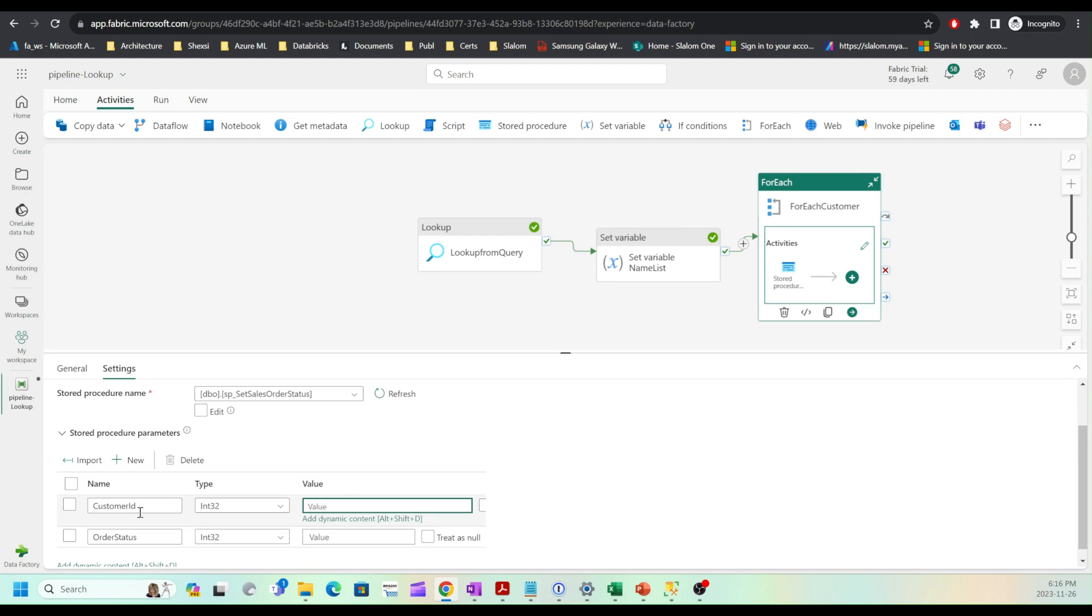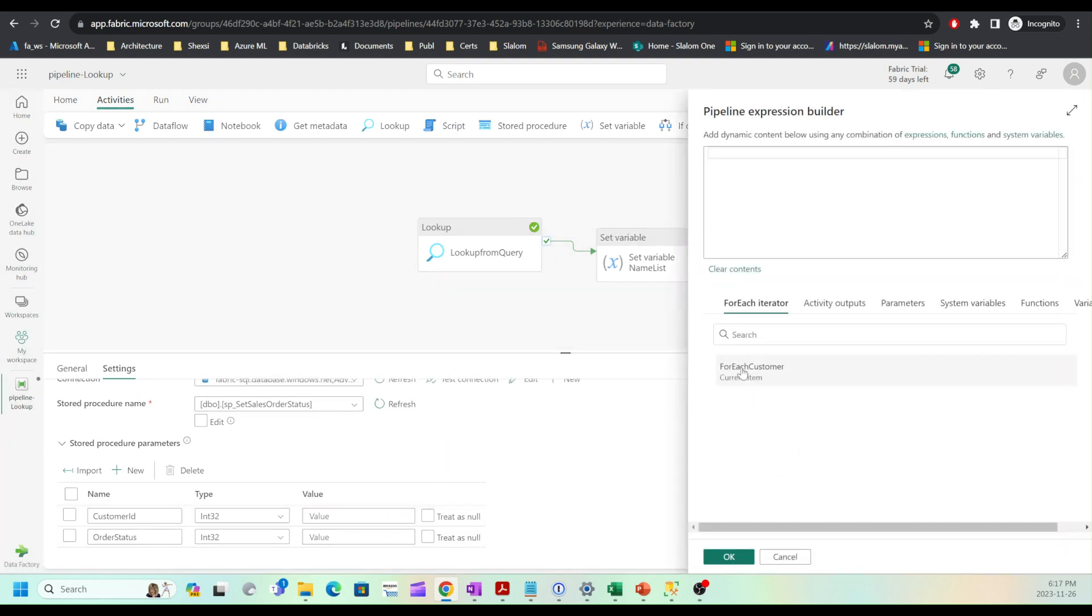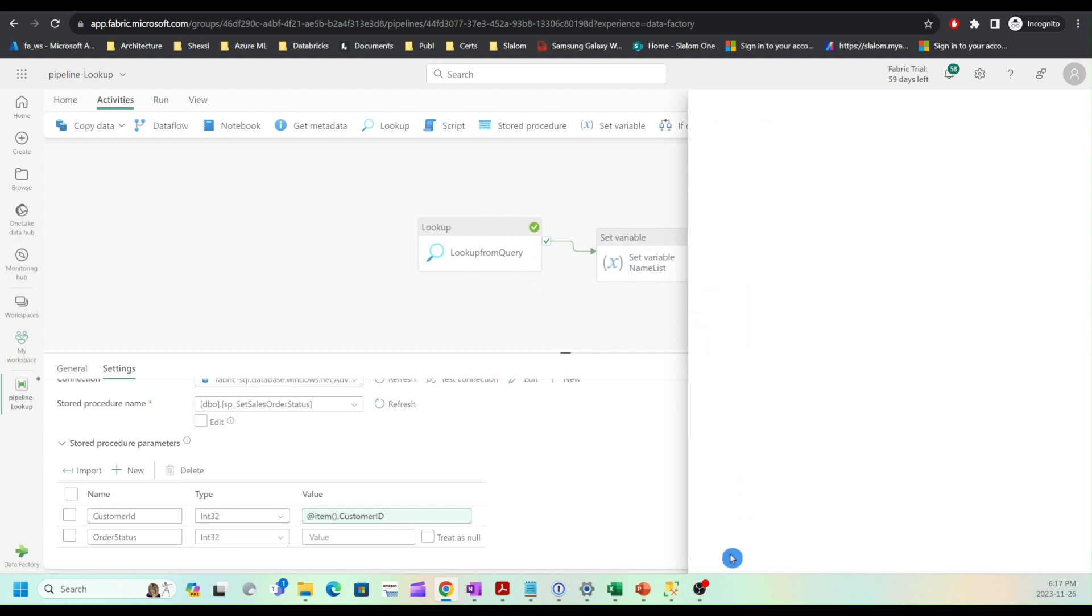The customer ID field is going to be dynamic, supplied by the for each loop. I'm going to use the add dynamic content button and select for each customer current item expression. This gives me the item expression. Because I'm only interested in the customer ID field from the JSON, I'm going to add customer ID here. As you can see, Fabric suggests this column because it knows the fields I've added as part of my lookup or variable.